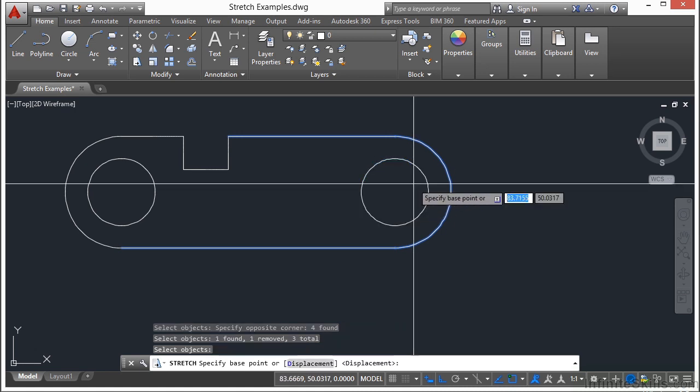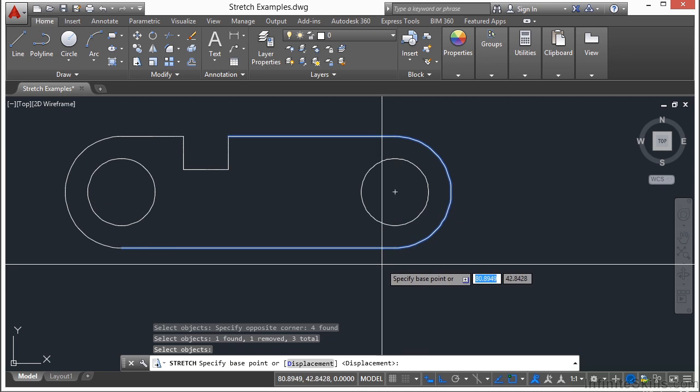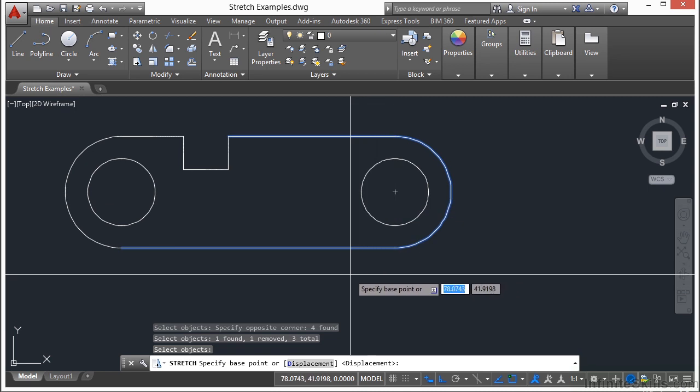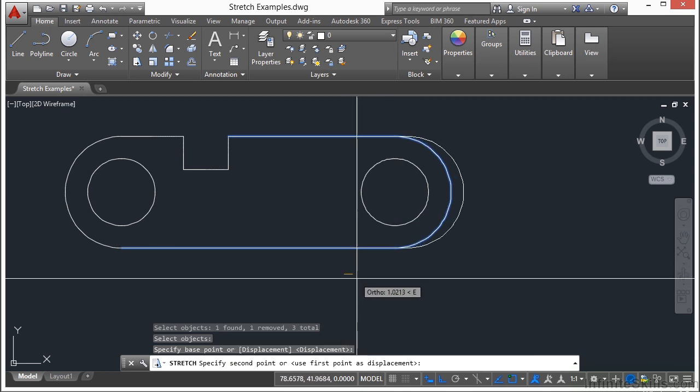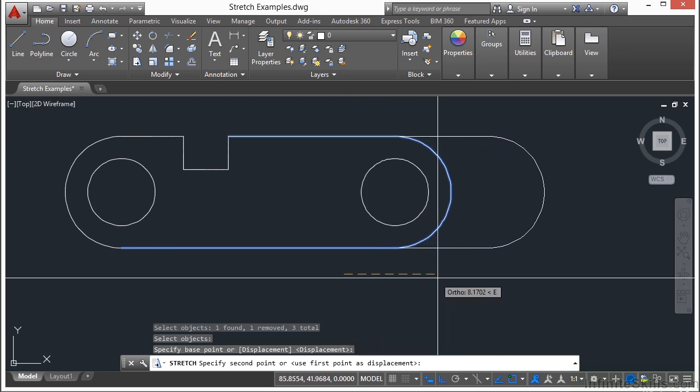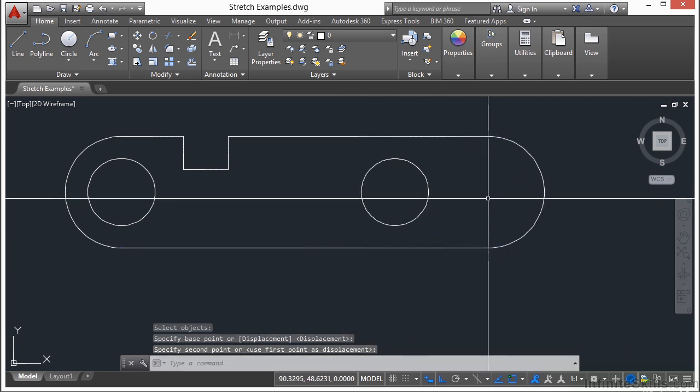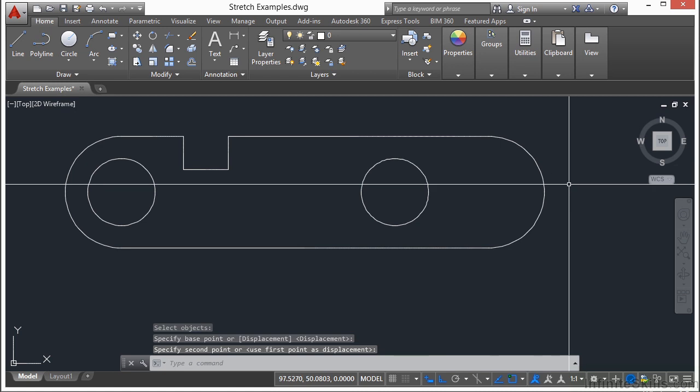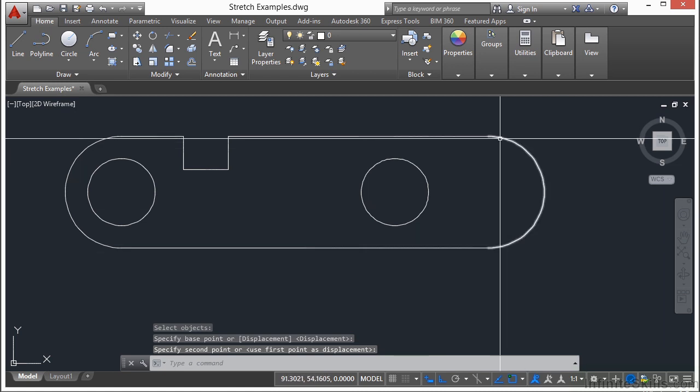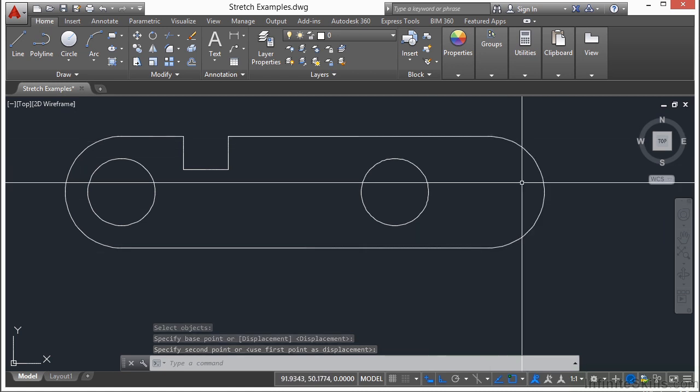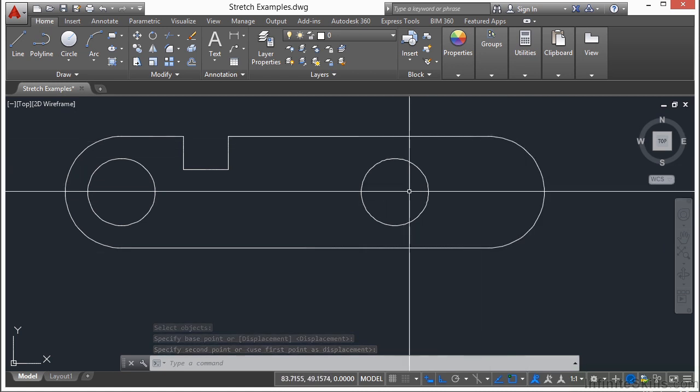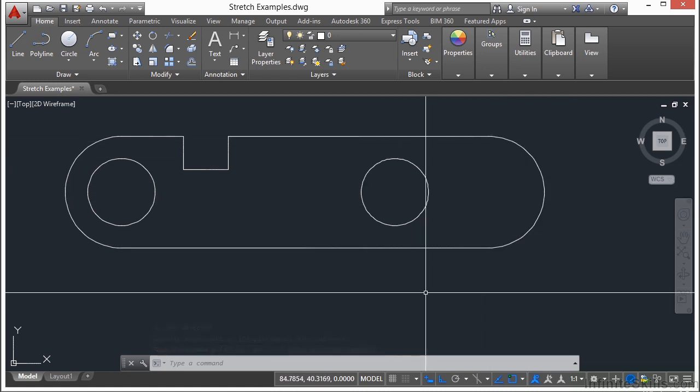it's removed from my selection set. So I right click, pick my base point, and now I can move this end of this bracket, offset it from this hole that's going to be there.